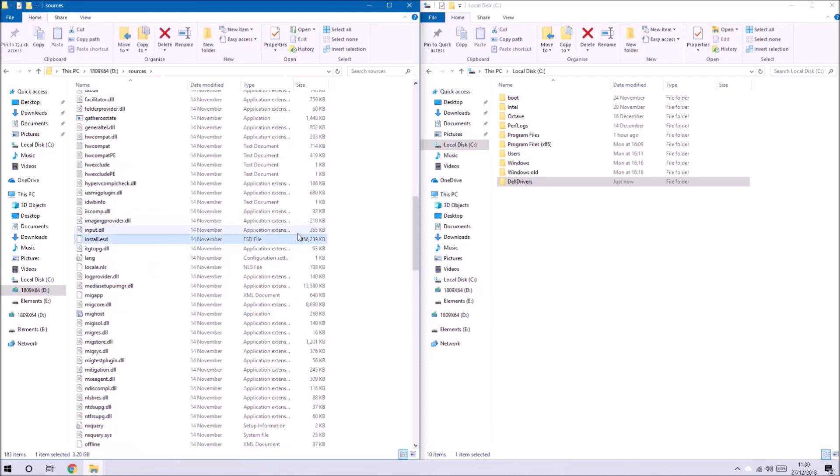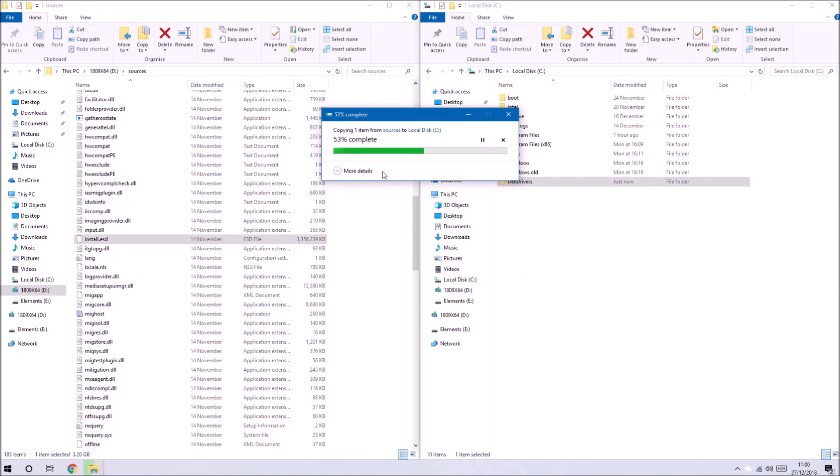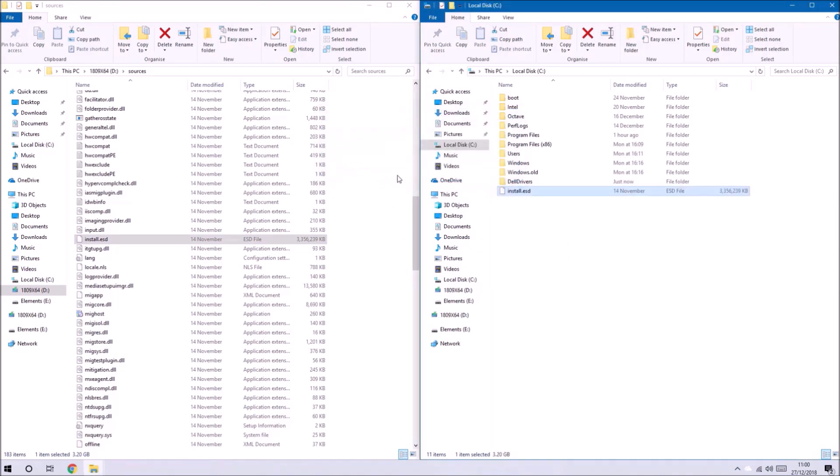What we're going to do is copy that over to the C drive and we'll need to select continue here and now it's copied across.